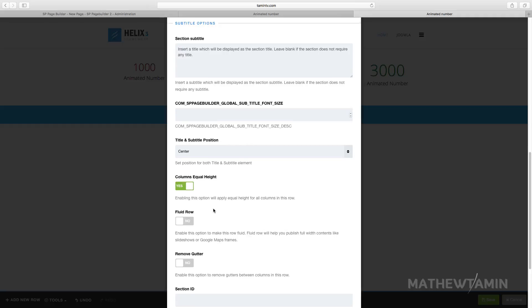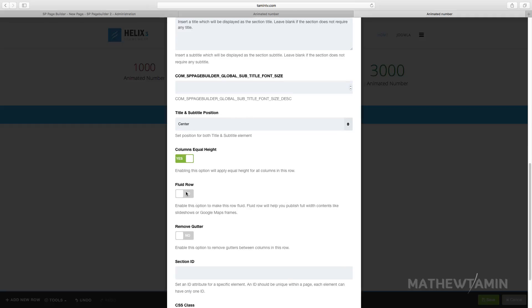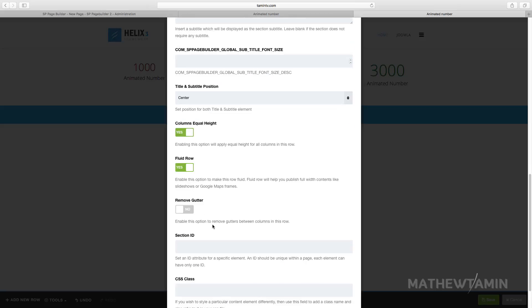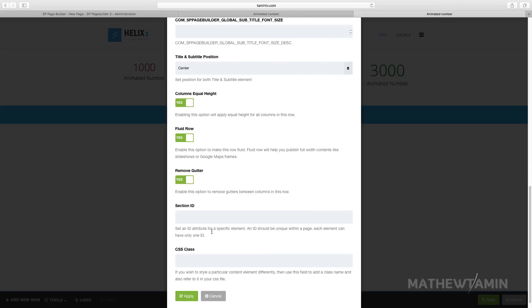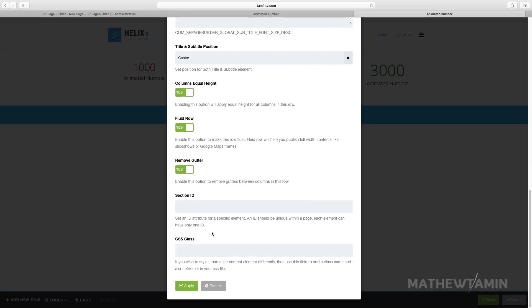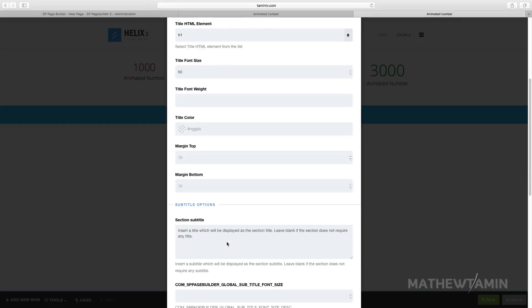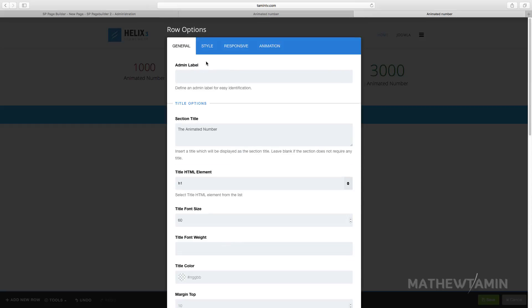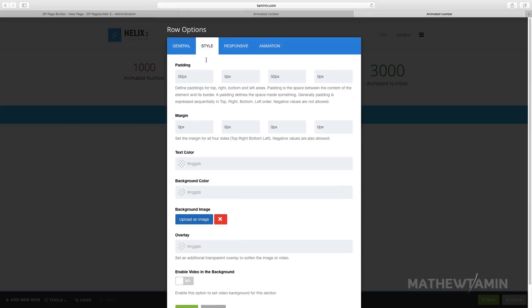You want this to enable the columns equal height and you want the row to be fluid. The fluid is best if you're trying to go for a certain look, but I'm just going to enable this just so that you can see what it looks like. Enable the gutter.